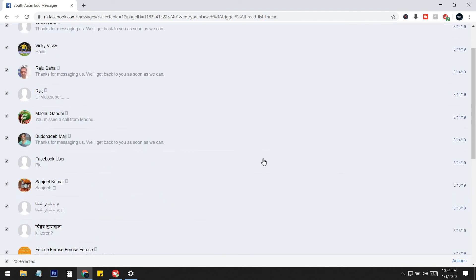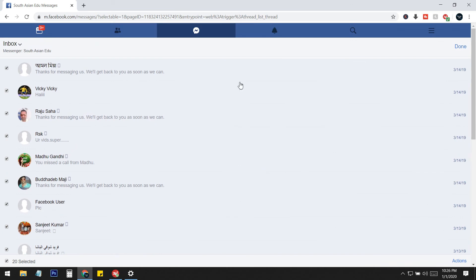This is the easiest way I have found on Facebook to delete Facebook page messages. I hope this video helps you delete messages from your Facebook business page. If you liked the video, please hit the Like button. If you have any questions or comments, let me know in the comment section. For more videos, please subscribe to my channel — thank you so much.